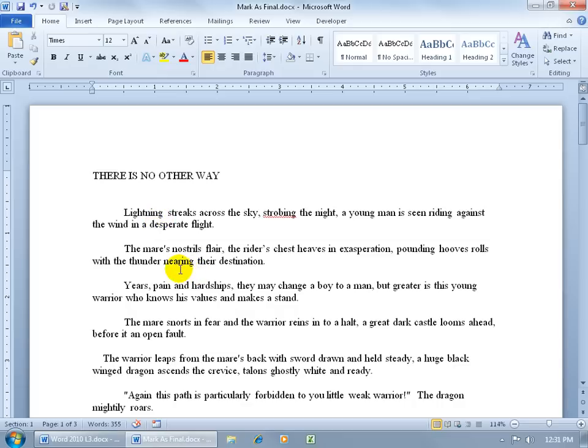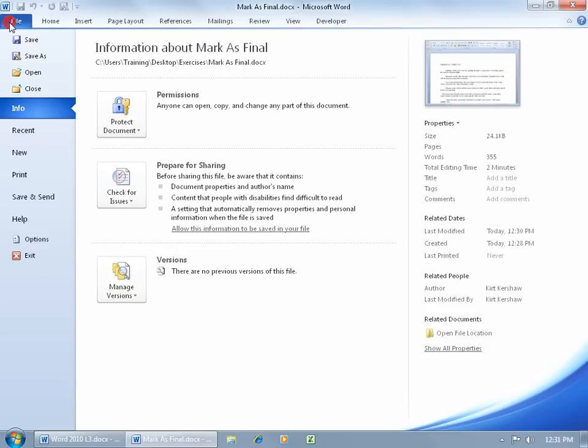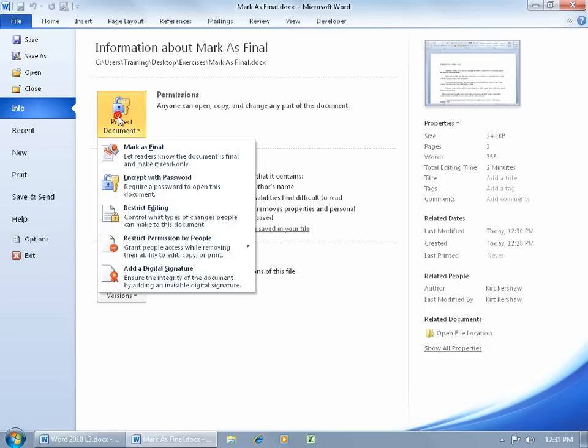To go ahead and turn this feature on, just come up here, click on the file tab, go to info, click on protect document and there it is. It says right there the Mark as Final feature is to let the reader know the document is final and make it read-only.